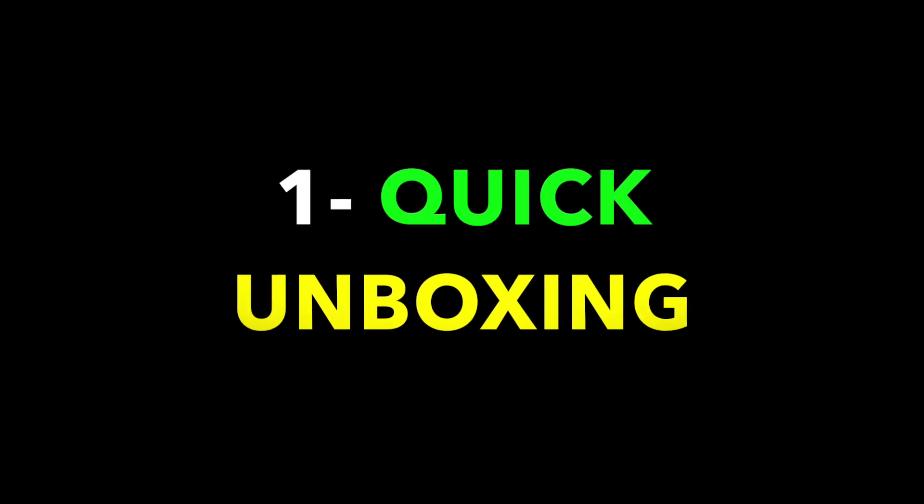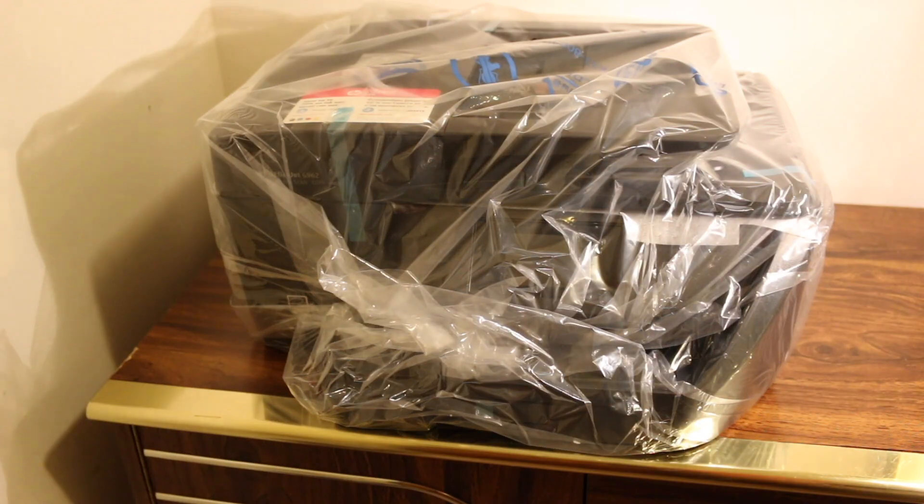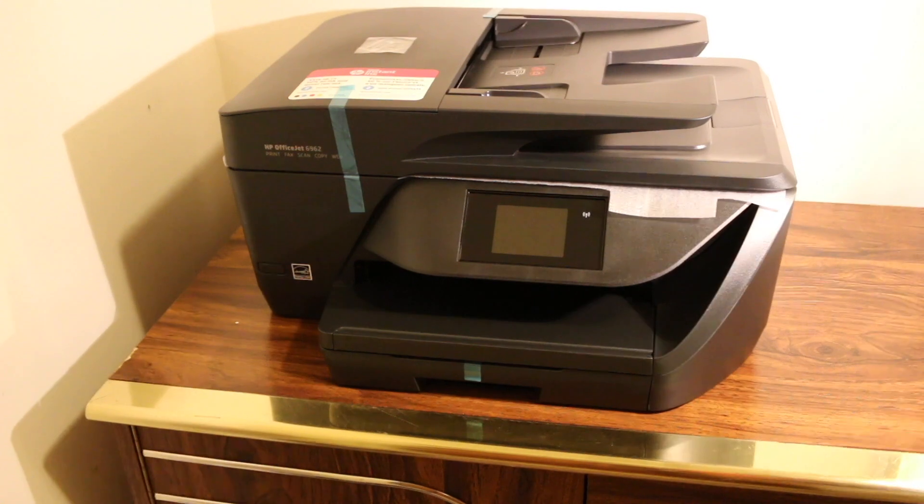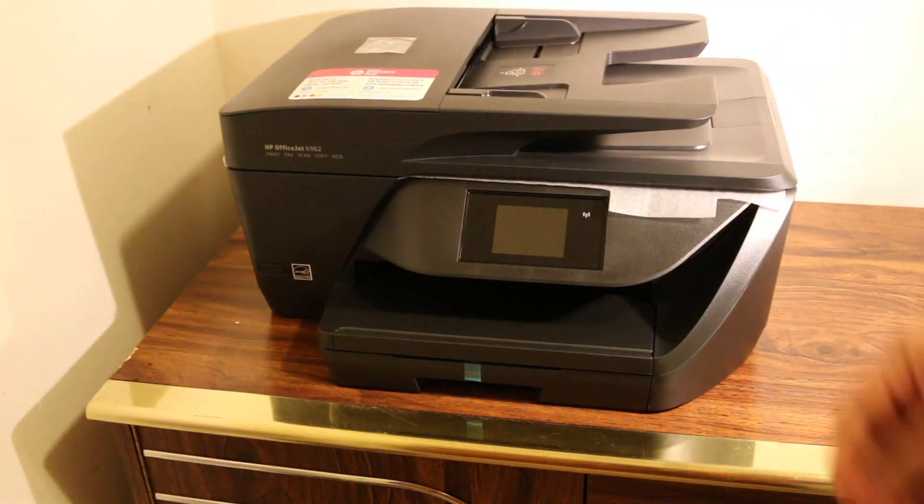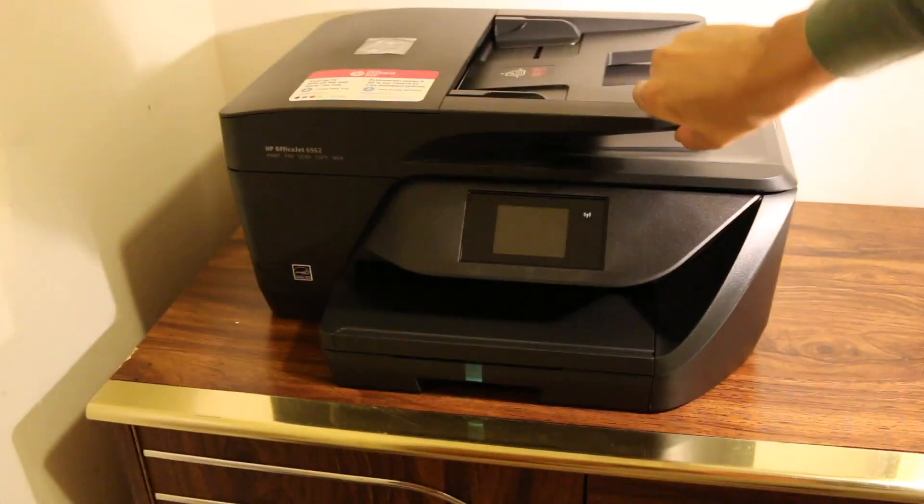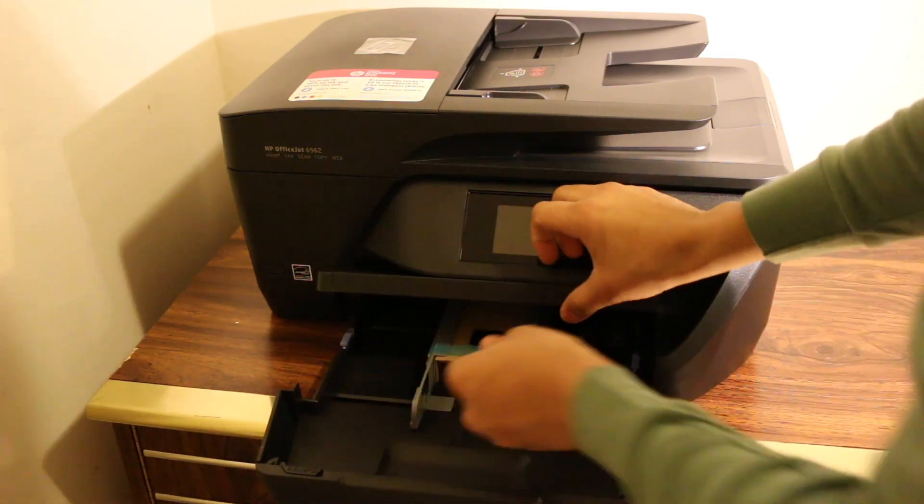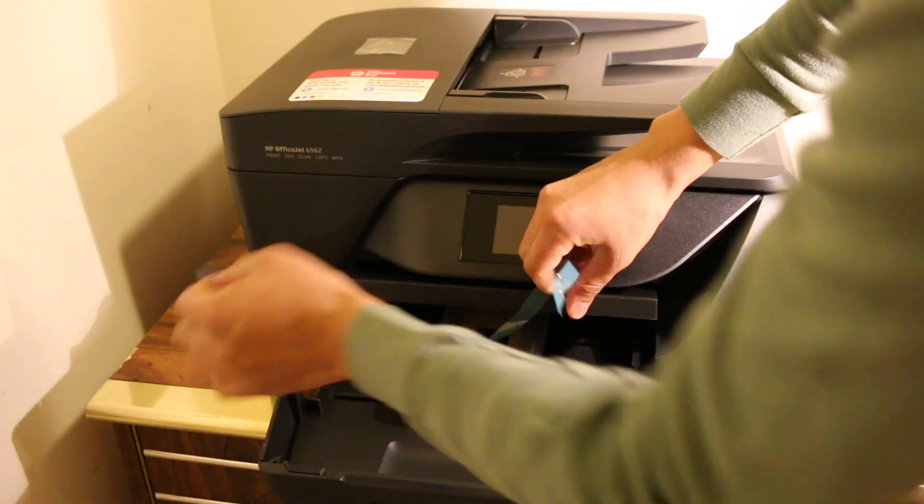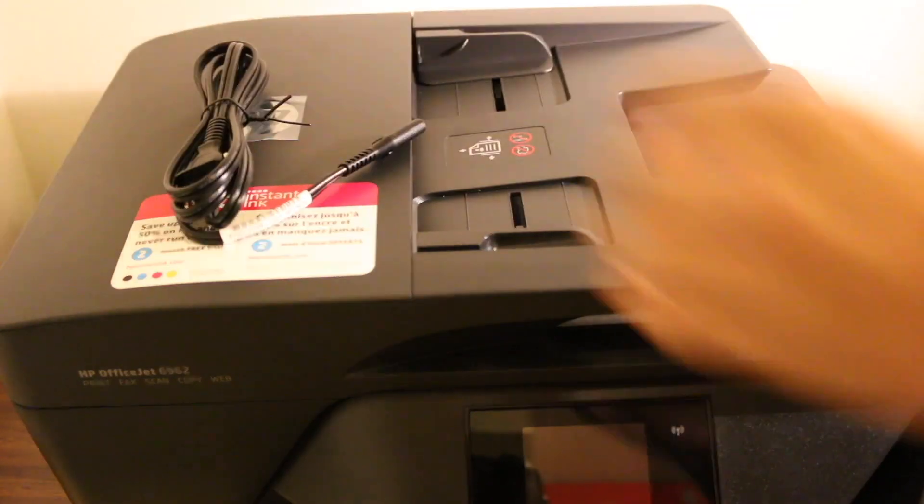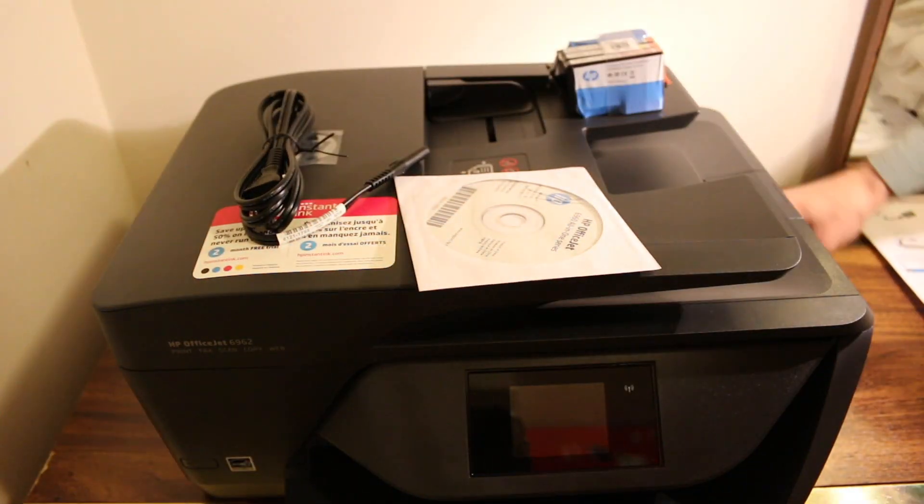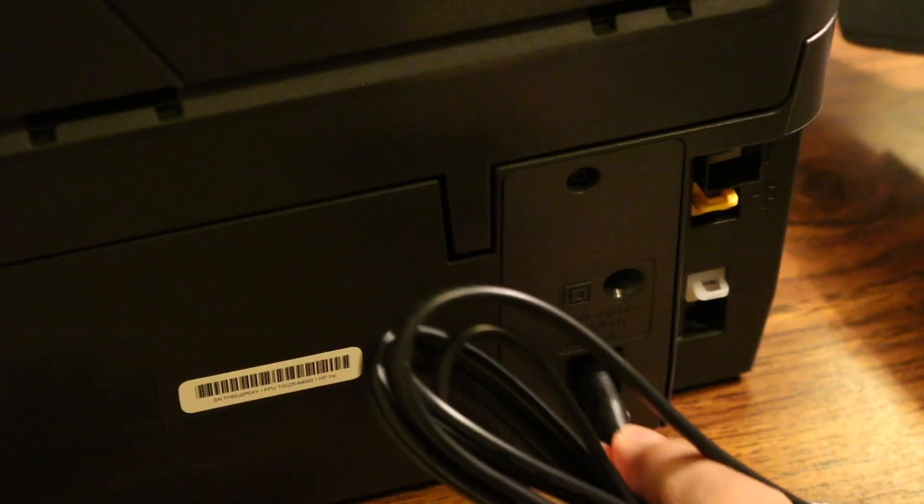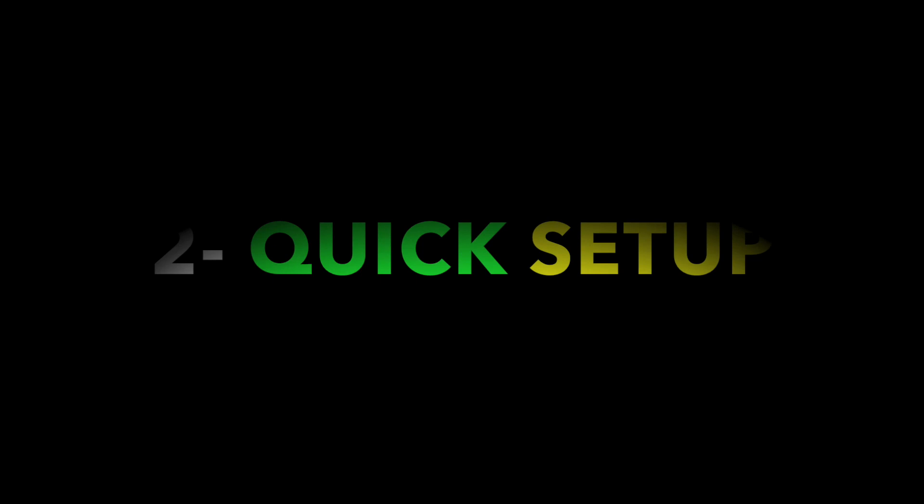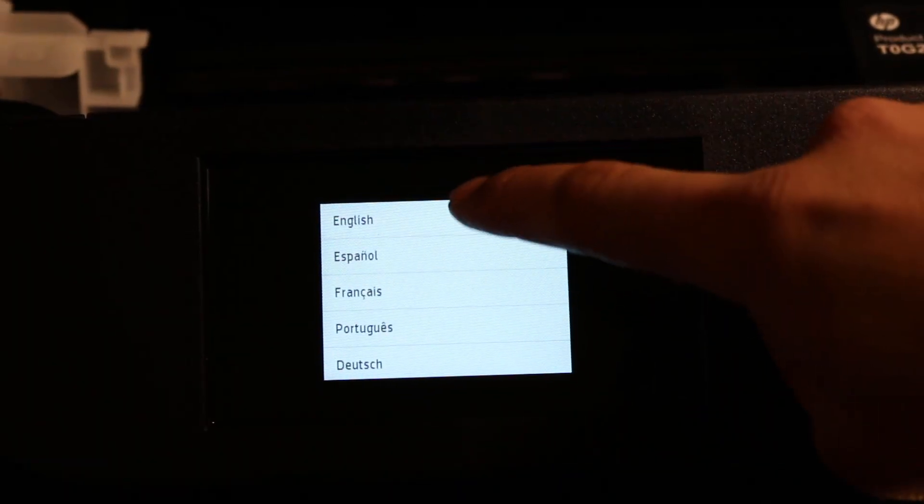Let's start with the unboxing first. Now plug the wire in and do the quick setup. Switch on the printer.